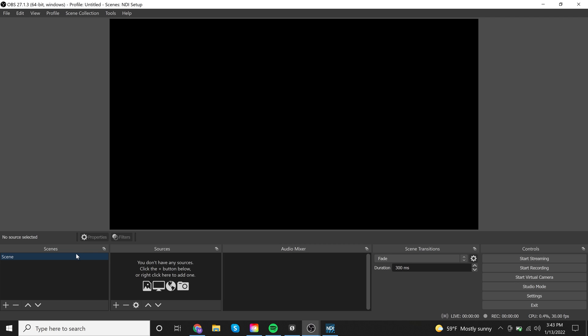And so now this is what OBS is going to look like when you first open it. You're going to have a few boxes here. You're going to have scenes and sources. And then there's a big box right here in the middle.